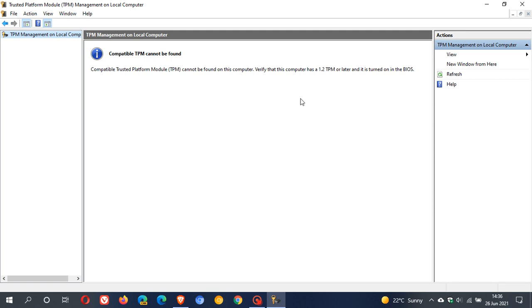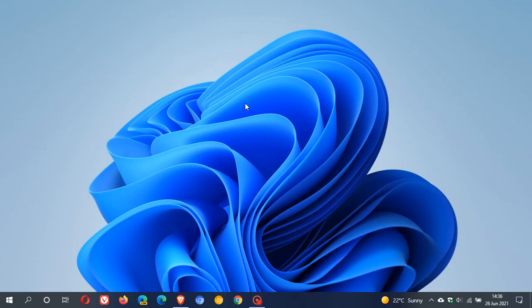So those are three easy ways you can check to see if you have TPM on your current Windows machine to be able to upgrade to Windows 11. So I hope you found this video useful. Once again, thanks for watching, and I will see you in the next one.